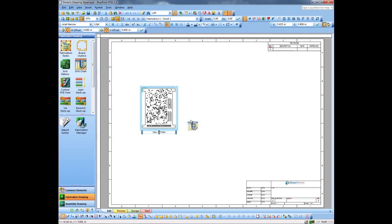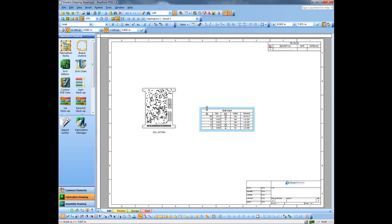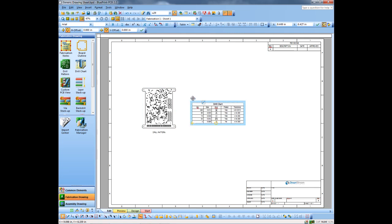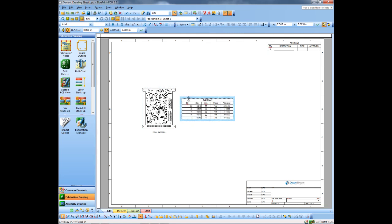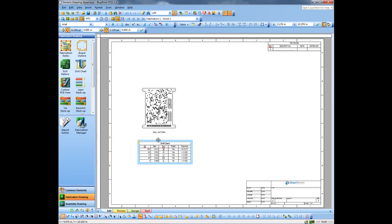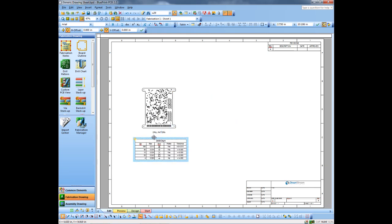And then we probably want a drill chart associated with that. Again, it takes its information directly from the CAD system. We can position this, of course, any place we want to here. Put it down here.